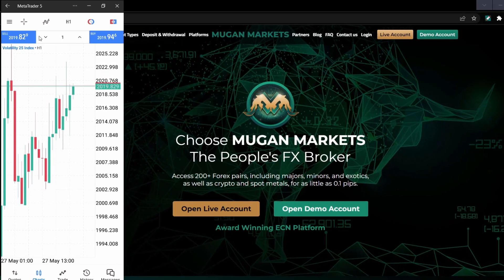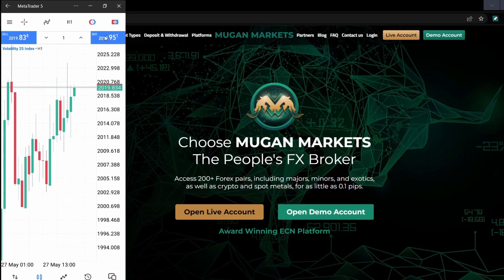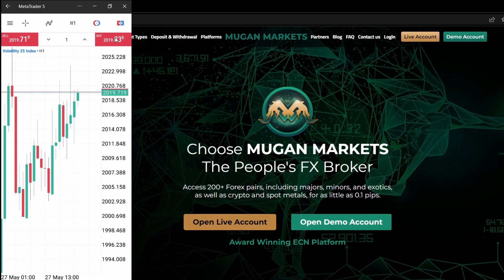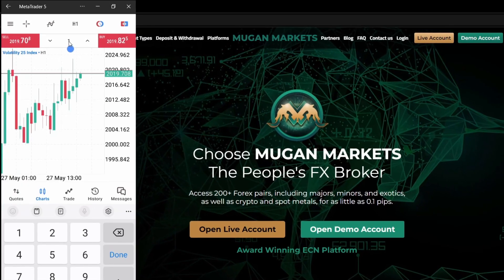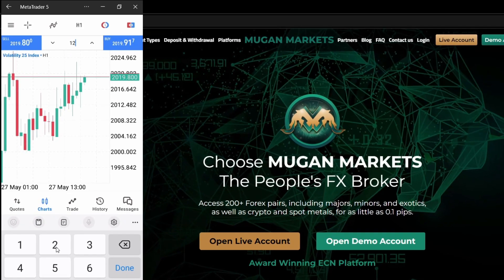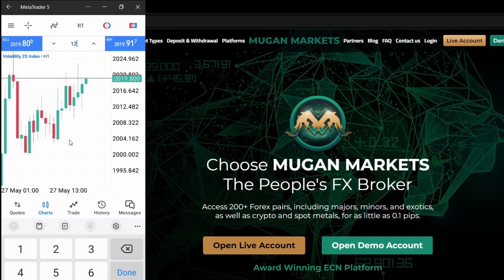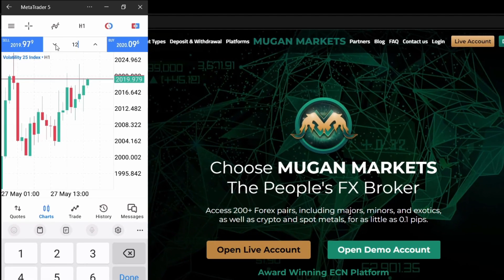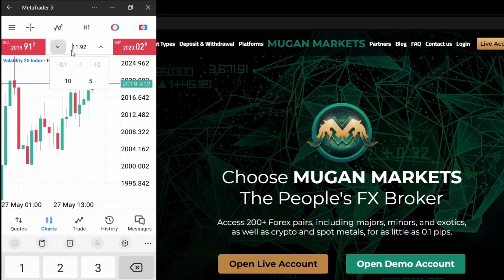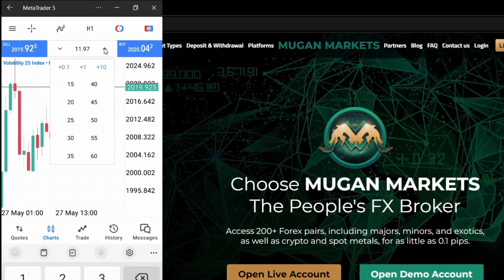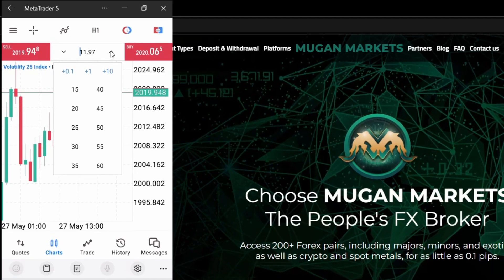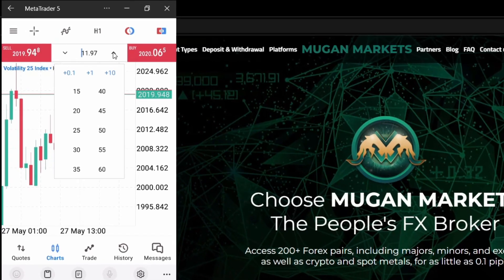There's a quick sell button and a quick buy button. Over here you can actually change the lot size — you can enter a 2 or a 12, or click here to reduce the lot size, or click here to increase the lot size. This will actually make it faster for you to enter trades.